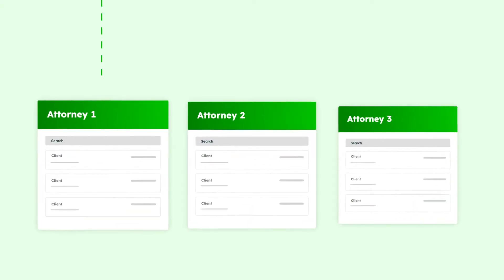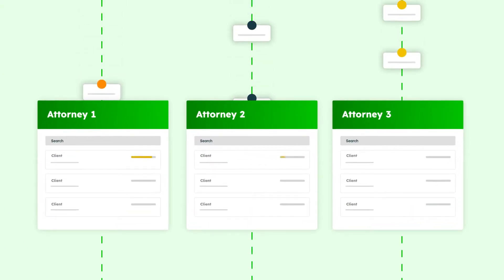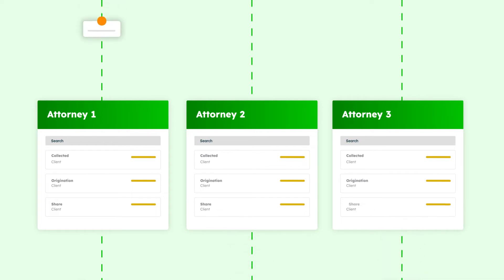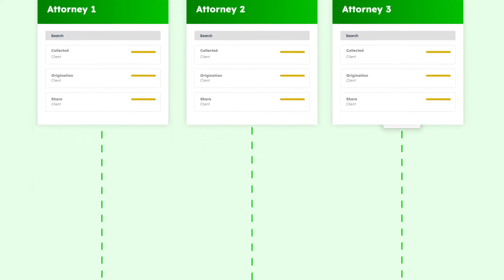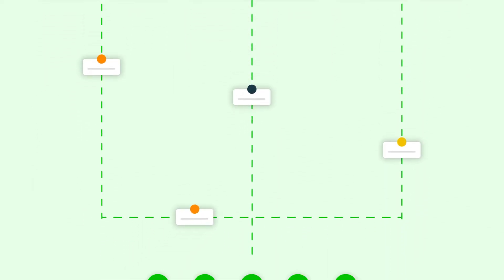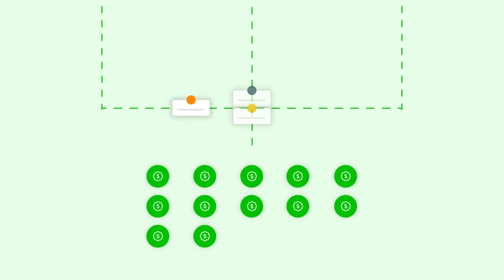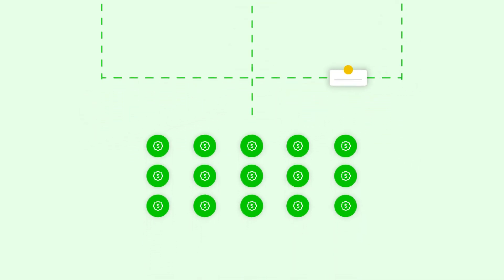In fact, LeanLaw takes the headache out of compensation reporting with its fully automated and customizable report templates. When you are ready to distribute collected funds to your team, LeanLaw creates a distribution and all of the associated reporting.